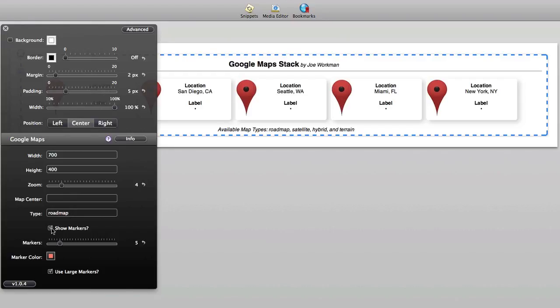You can choose to show or hide the markers on the page. And then finally the number of markers that you want to add. As I said you can display up to 20 different markers on your map. In this example I have it set to five. You can set the marker color and also choose to display large or small markers on the map.